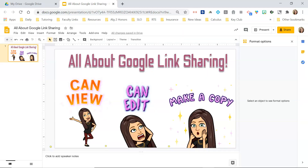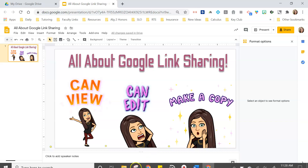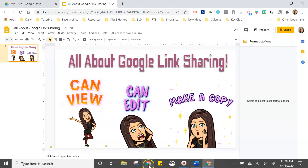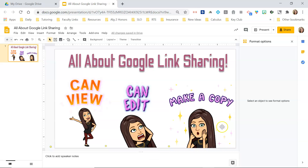Now I have that link, and I'm going to show you what it would look like if someone opened it. I'm also going to talk a little bit about the force copy link that a lot of people are using. A force copy link is not some magical way to protect your file — the can-view setting is what protects your file.